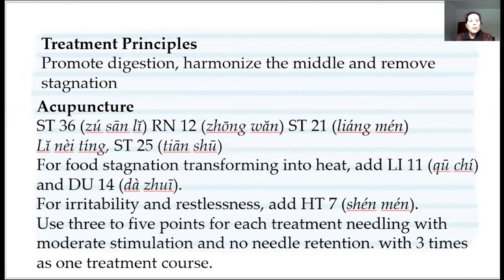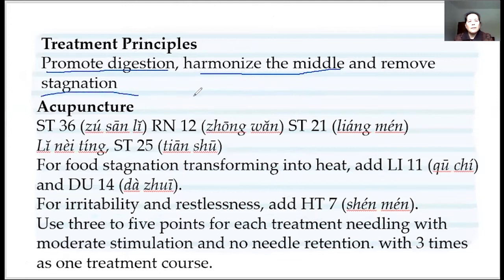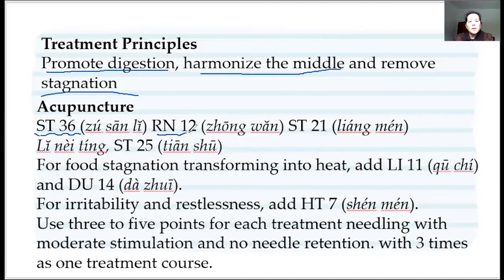The treatment principle is: promoting digestion, harmonizing the middle jiao, and removing stagnation. The acupoints commonly used are Stomach 36, which is good for digestion; Ren 12, especially to regulate the middle jiao; and Stomach 25, which works for the large intestine — maybe loose stool, maybe constipation.